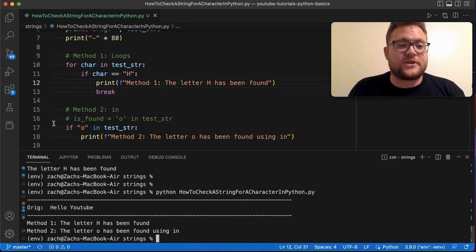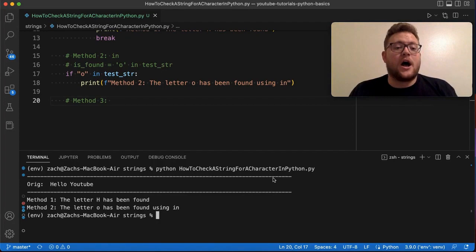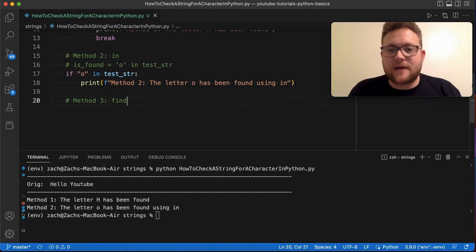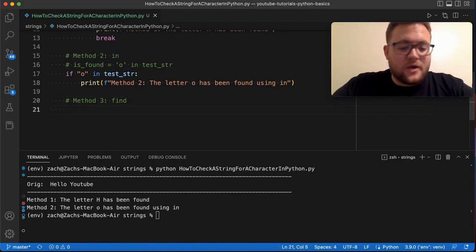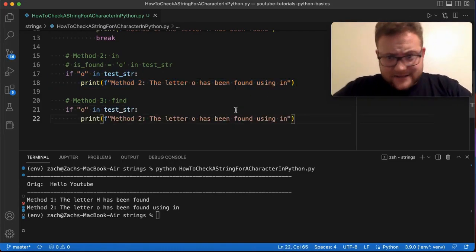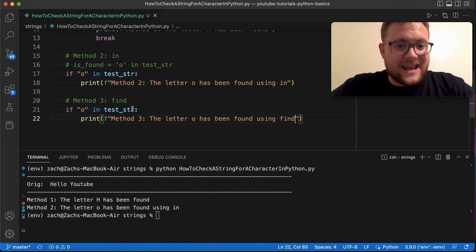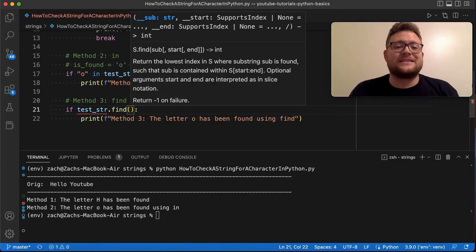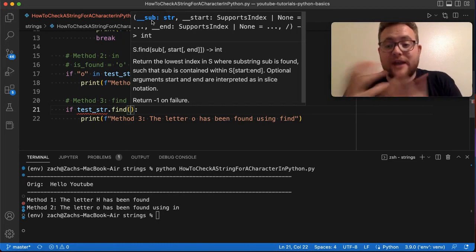The next method uses a built-in string function. We're going to use the built-in function 'find'. You'd probably expect there to be a built-in function named 'find' for locating objects. Essentially, I'll say 'test_string.find(...)'. 'find' is a built-in function where you pass in the string or character you're trying to find — it could be a substring or a single character.